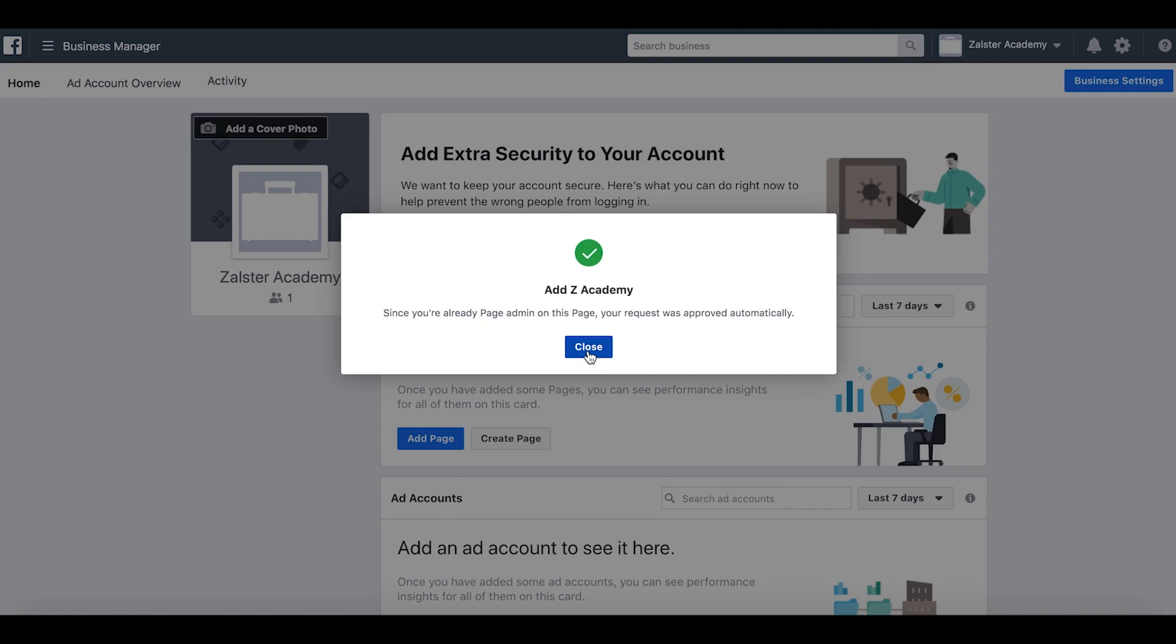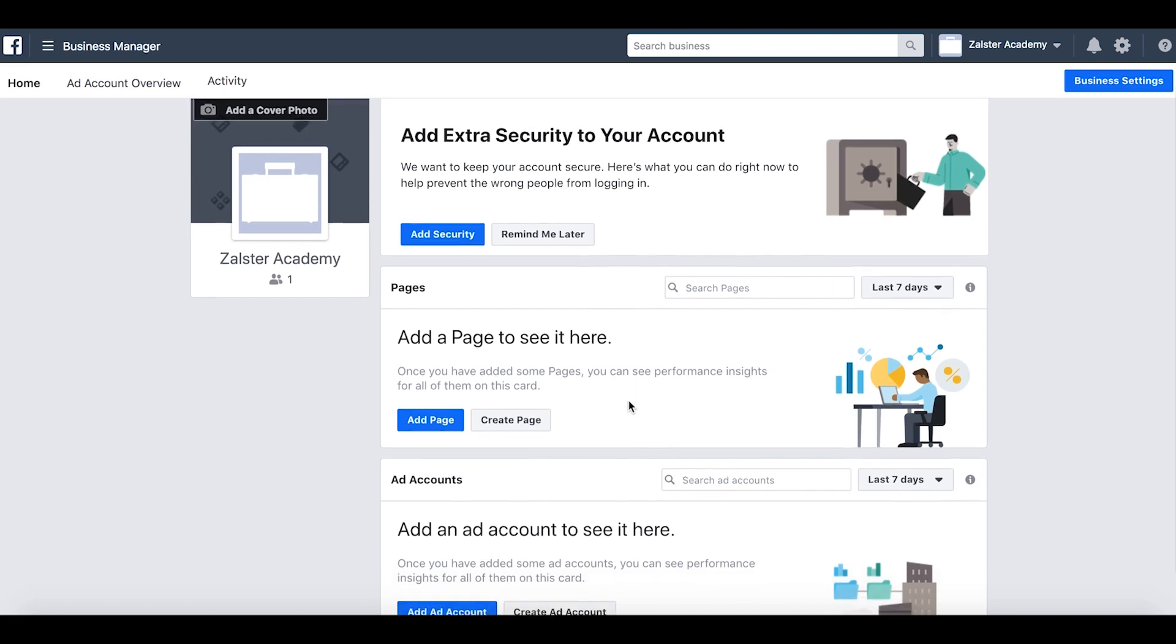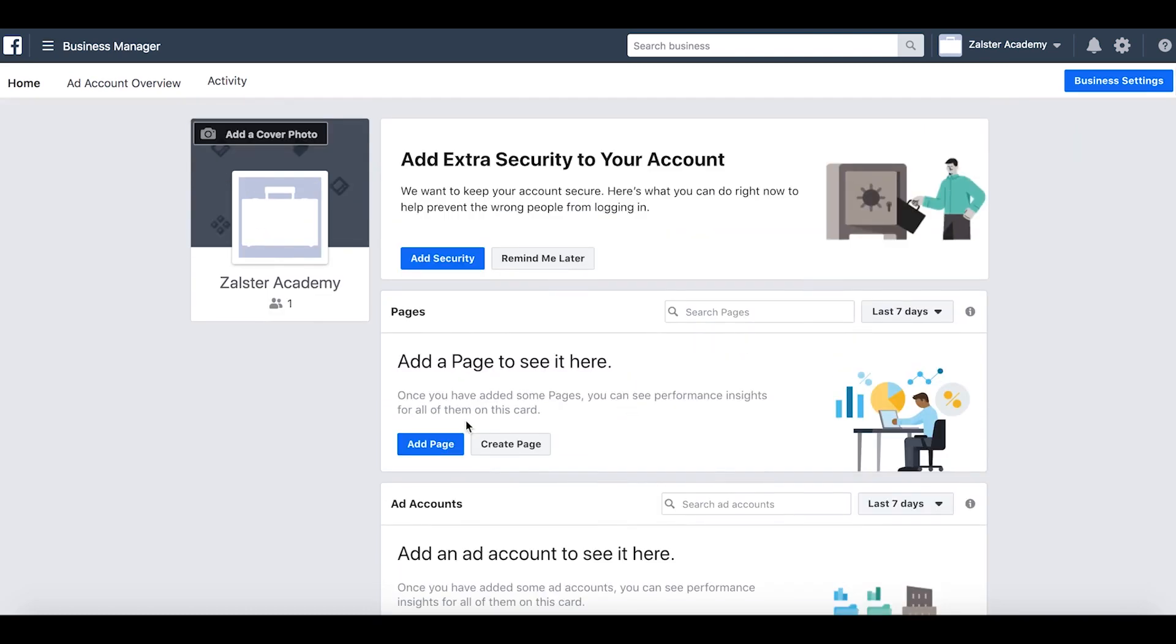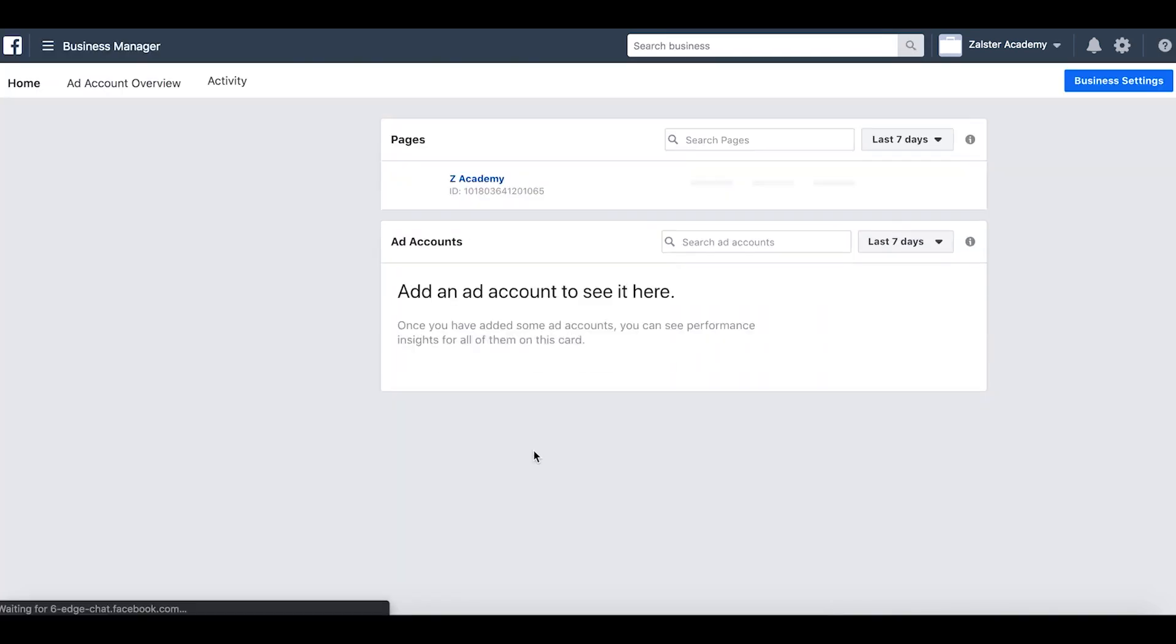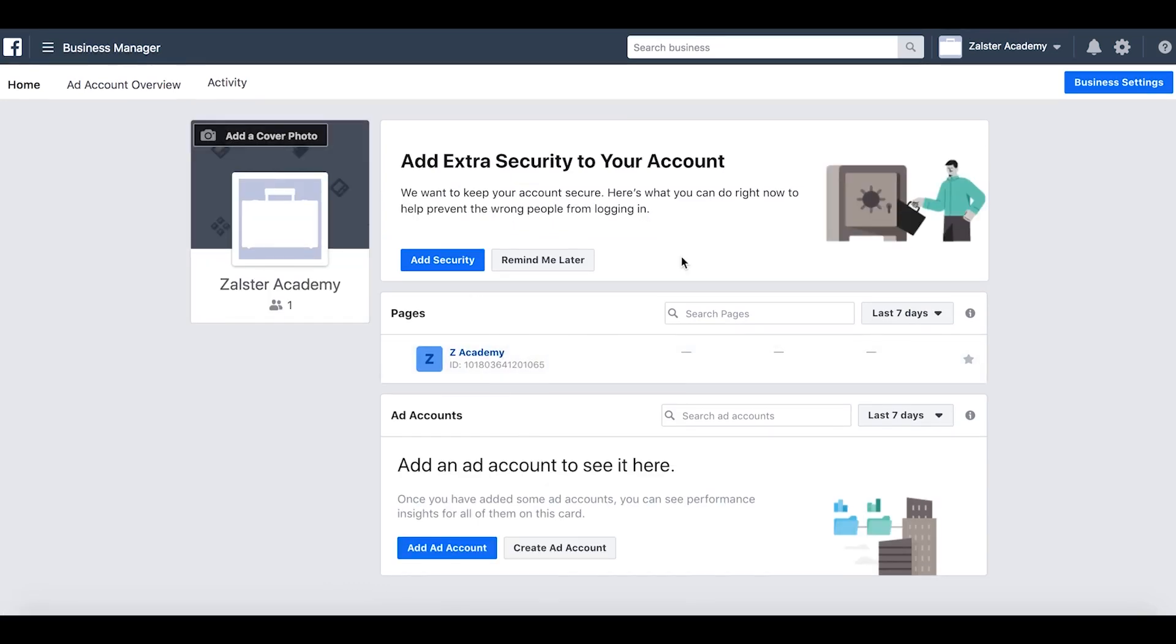So Zabior Academy is added to my Business Manager. Now we just do a refresh to see it. Yeah, there it is.